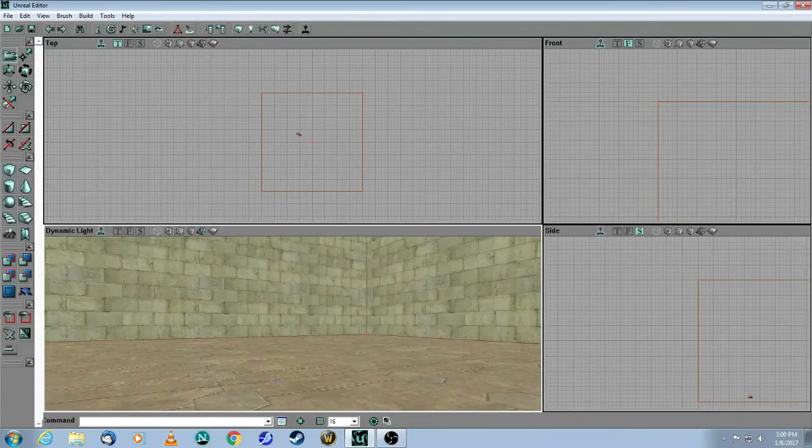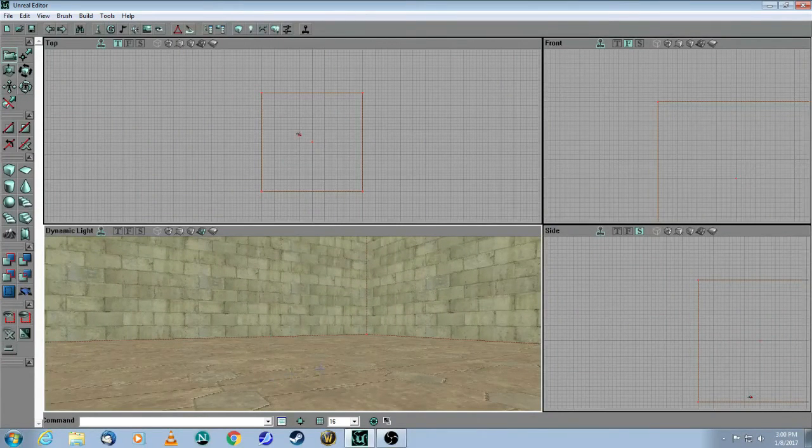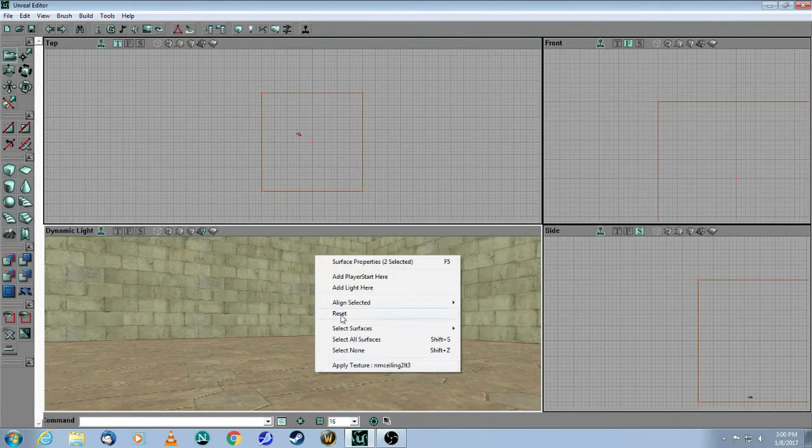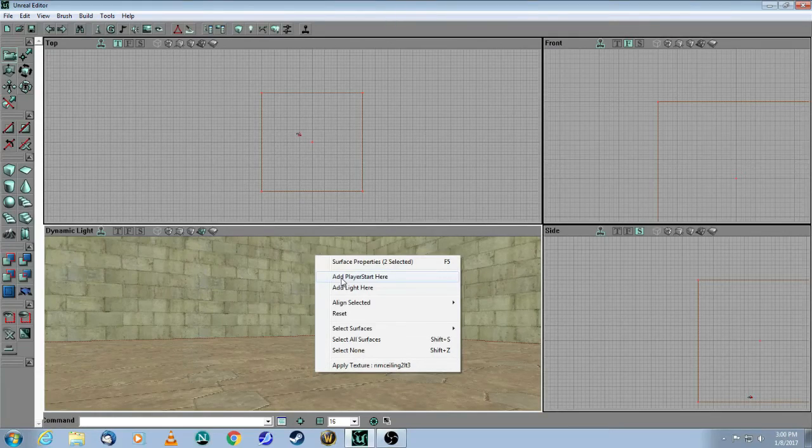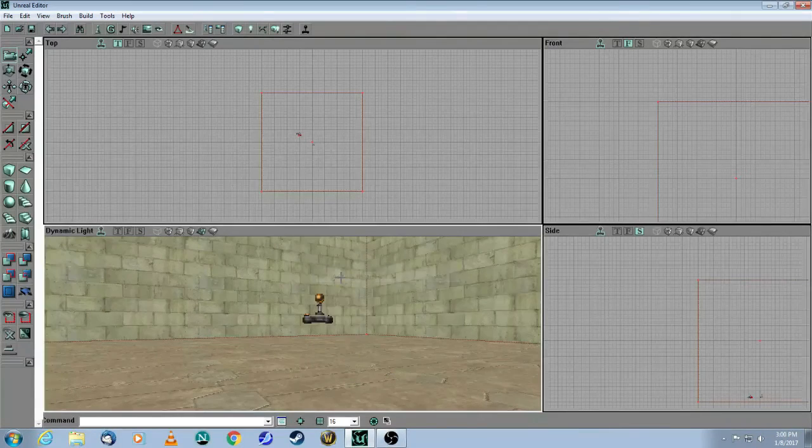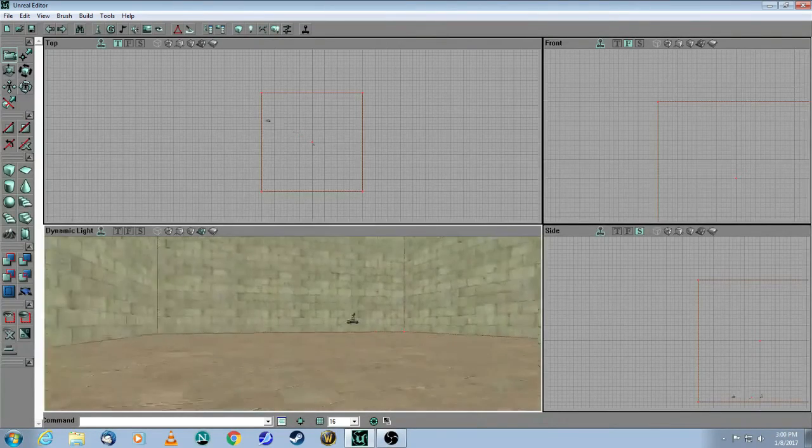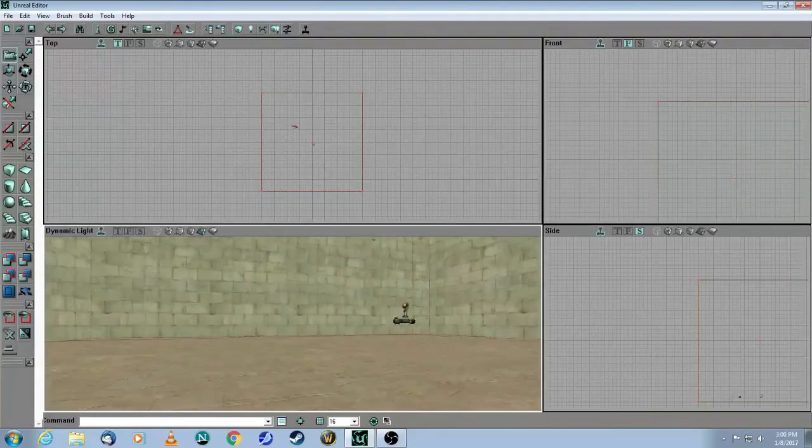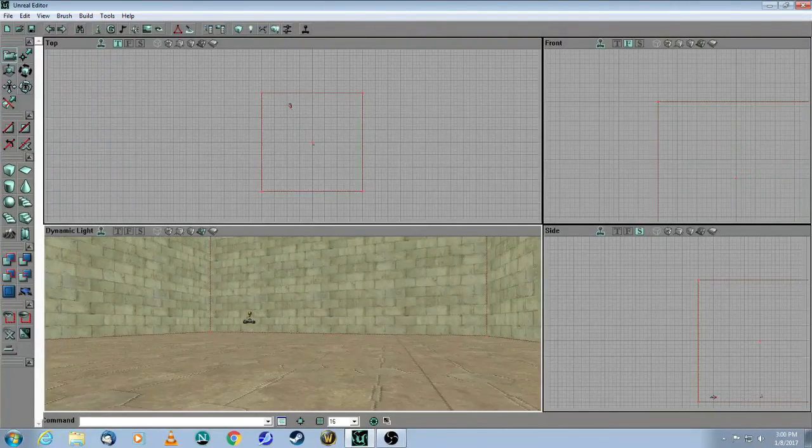And then on the floor, I'm just basically going to right-click on the floor and you will see in your menu, add player start here. So there you go. So there's my first player start.